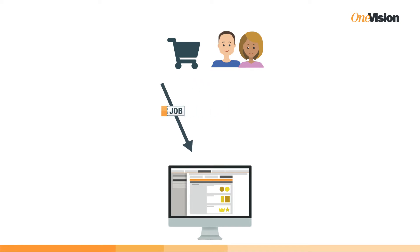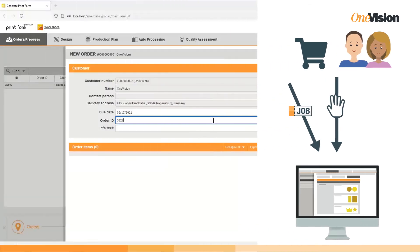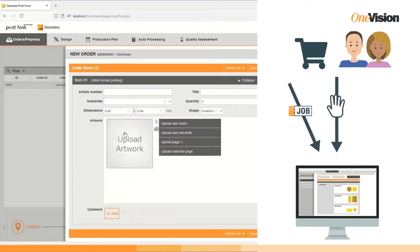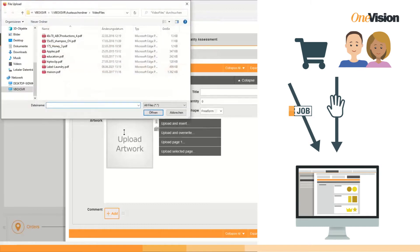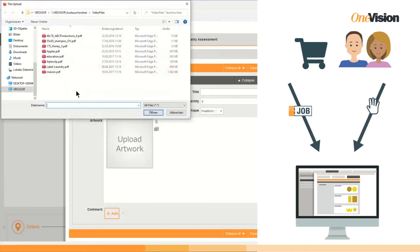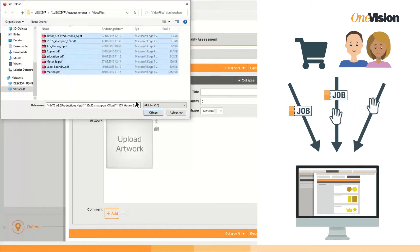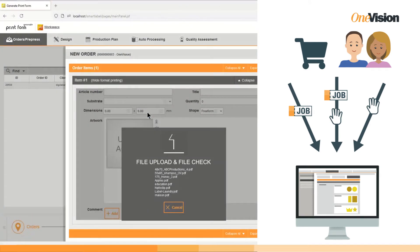Alternatively, orders including customer information can also be entered manually into the system, and there is an option to upload the corresponding print files. Both manual and automated input can be combined by users as needed.